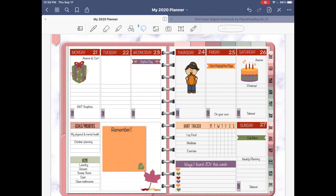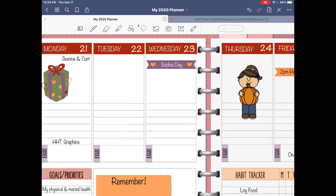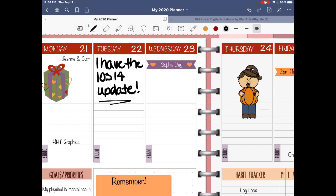Here I am in my digital planner inside of GoodNotes 5. You'll see that when I have the pen tool selected and write on my planner, it remains my unique, beautiful handwriting — okay, I have messy handwriting and that's why I like to use text. In order to trigger Apple Scribble at this time in GoodNotes, you need to use the text tool in the upper right-hand corner.